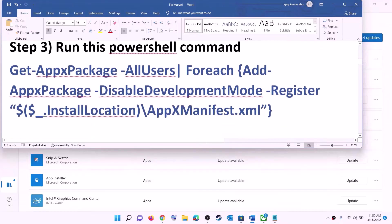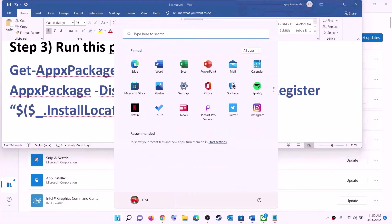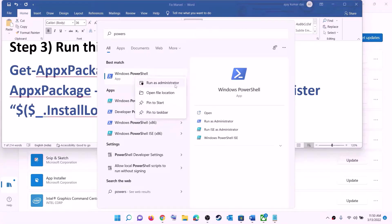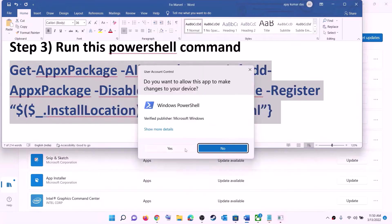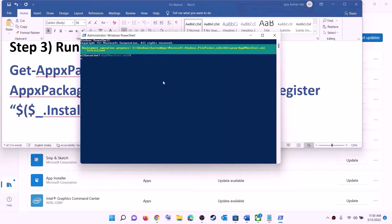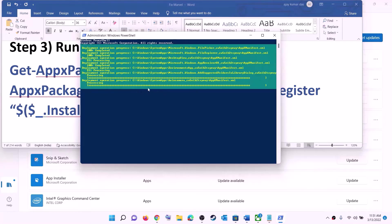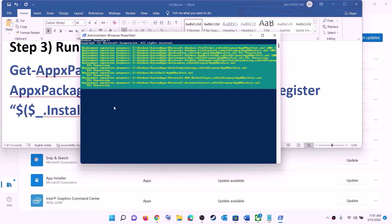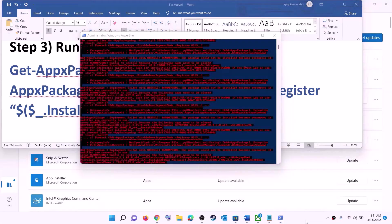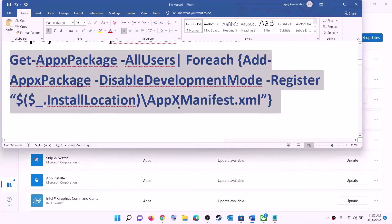The next step is to run a PowerShell command. The command is provided in the video description, so copy it. Type PowerShell in the Windows search box, then right-click on Windows PowerShell and click on run as administrator. Click yes to allow. Now paste the command and hit the Enter key. Let the process complete — it will take some time. You may see errors in red color; just ignore them and let the process complete. Once done, close the window and try to install the game.